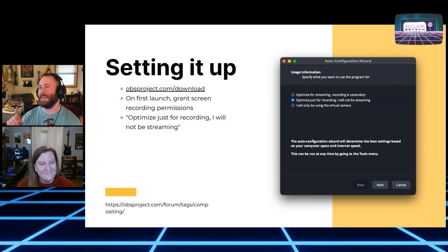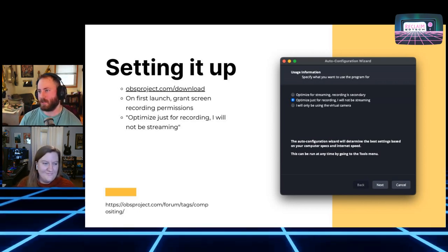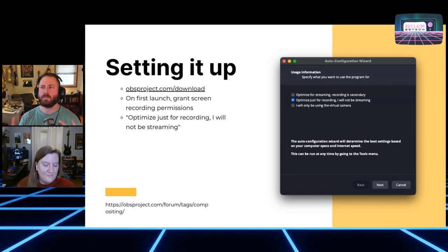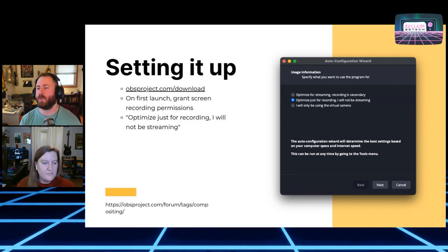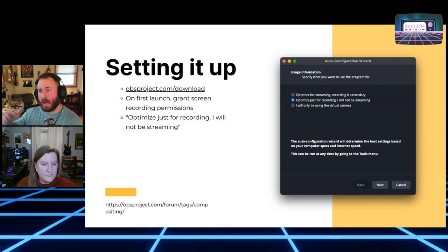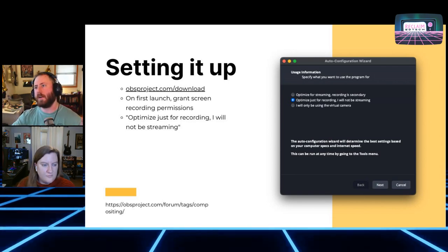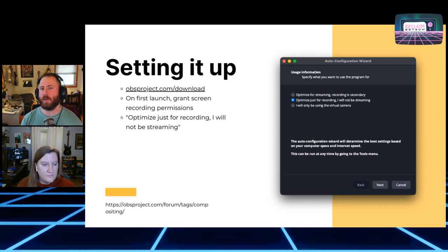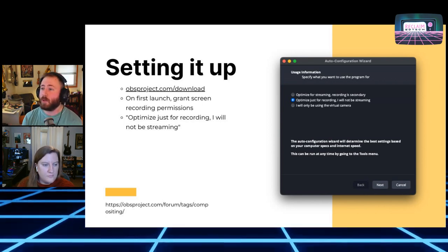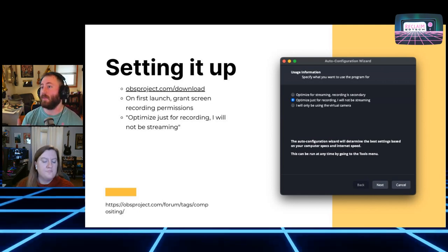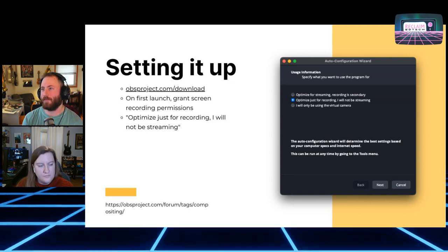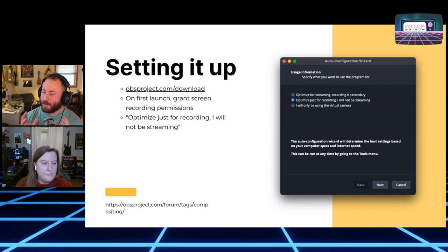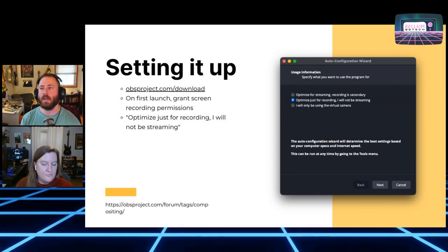What I would recommend is to just click 'optimize just for recording, I will not be streaming' — even though we will be streaming — and hit next and accept the defaults. It's going to default to 1080p video, which is pretty good quality-wise for most folks. Sometimes I do higher resolution because I have a larger monitor, but usually 1080p is what you'll want to be recording at, and most computers won't have too hard a time doing that.